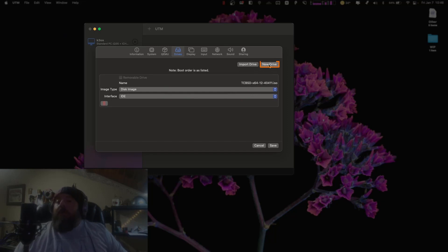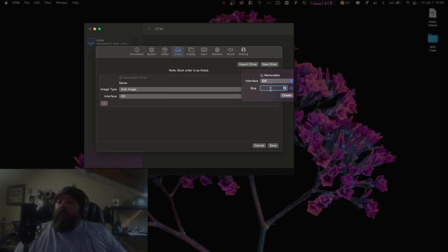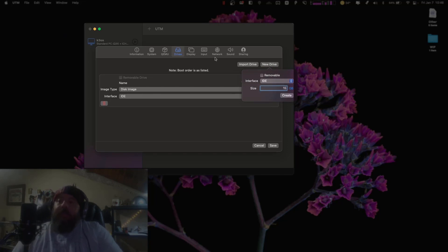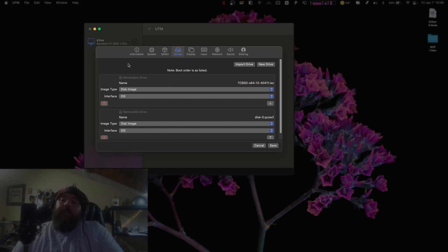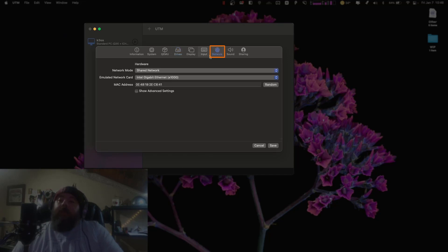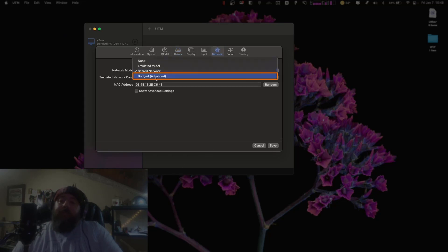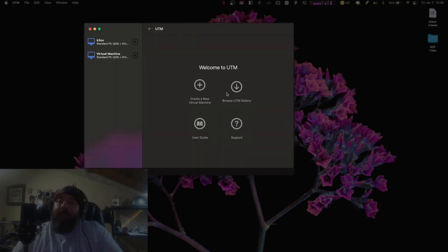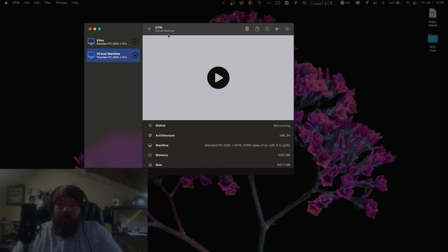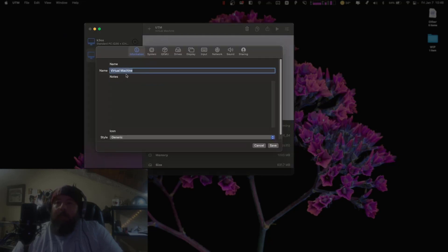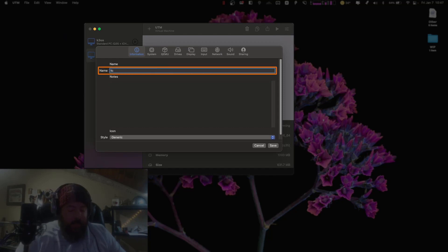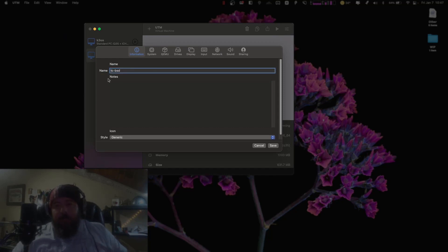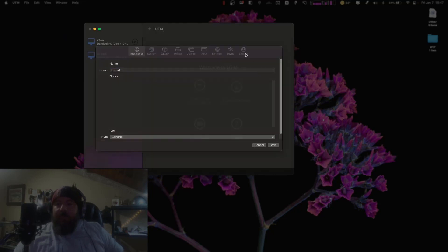So then we're going to make a new drive. We'll just make this one 15 gigs. Instead of 10, we'll create that. And let's check our network. We'll change it to a bridge network. Hit save. Let's go back here and let's call it TC-BSD. Save.